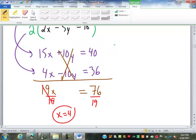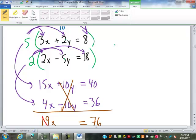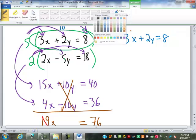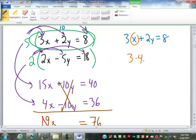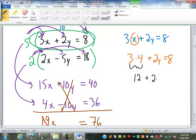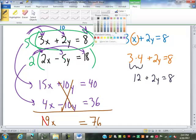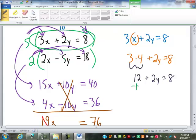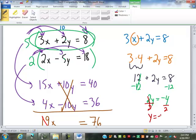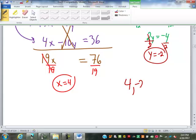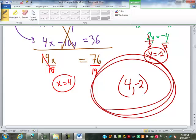Now that we know x equals 4, we have to go back to one of the original equations to find y. I try to look for ones that are all positive, so that's the top one: 3x plus 2y equals 8. We know x equals 4, so this becomes 3 times 4 plus 2y equals 8. 3 times 4 is 12, plus 2y equals 8. Subtract 12: 2y equals negative 4. Divide by 2: y equals negative 2. So x equals 4 and y equals negative 2 — there's my ordered pair, my solution to that system.